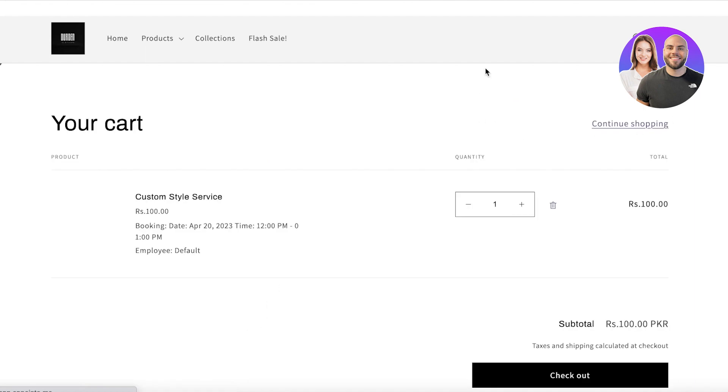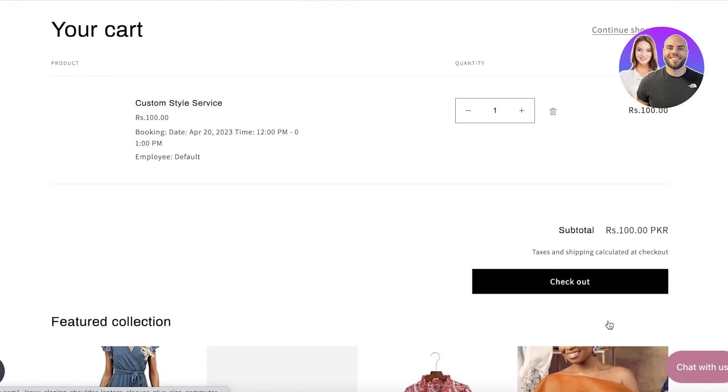And just like that, people have this little section where they can select the slot they want, the service and the team member, and just click on book now to get started with their booking and then proceed to the checkout to purchase the service or the booking.